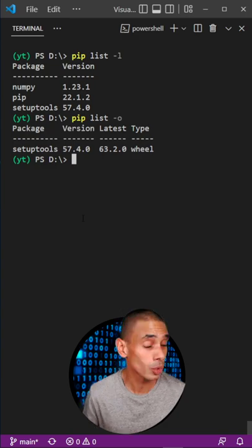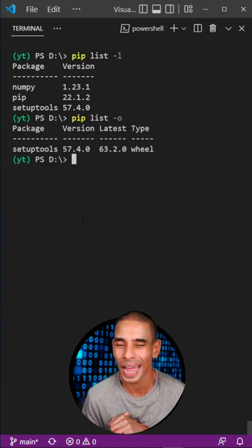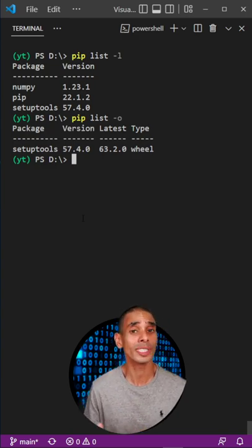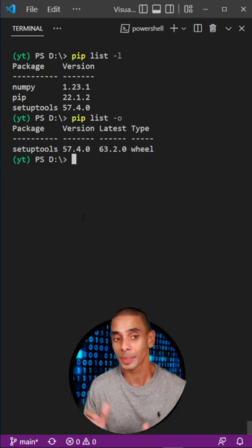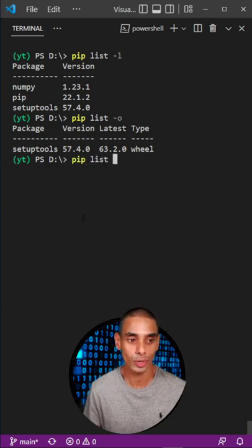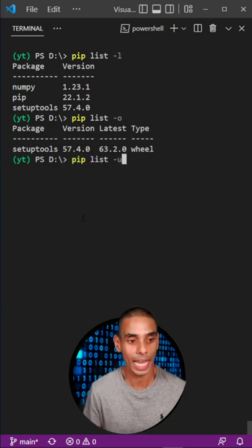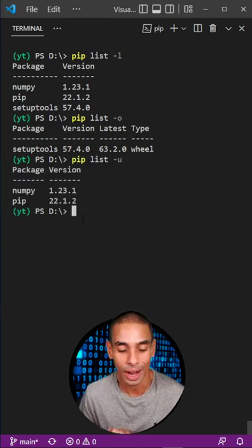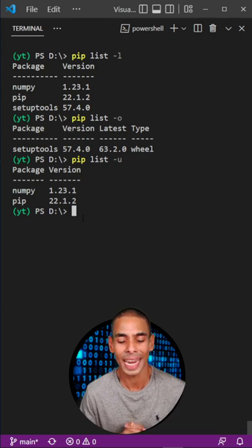You can see setuptools looks like it might need a bit of an upgrade. We can also see which ones are up to date by using pip list and, you guessed it, -U to see which libraries are currently up to date.